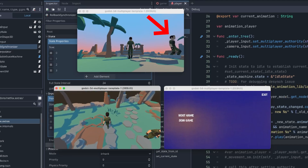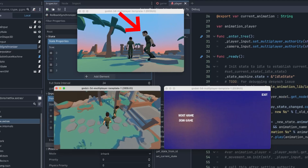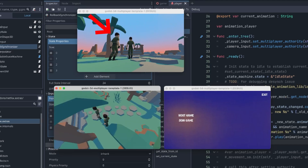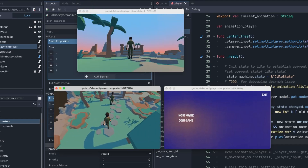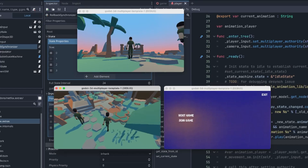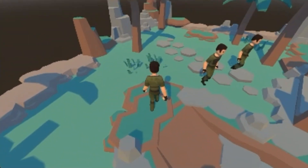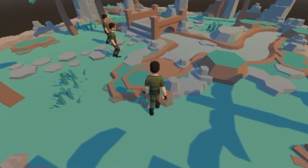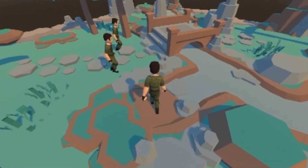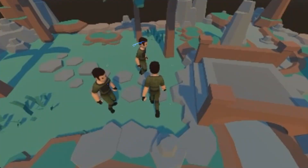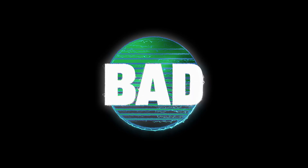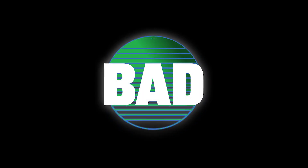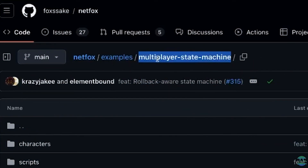If I go to client number one, you can see he's walking and synchronizing correctly on the host peer, and of course his local peer is this player going to correctly synchronize his animations.